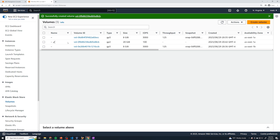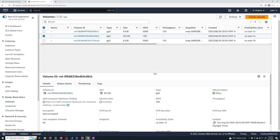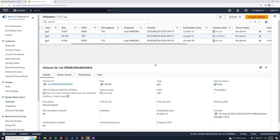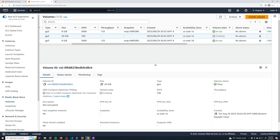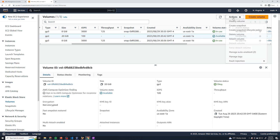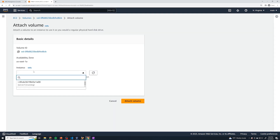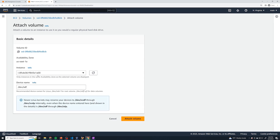Here we've got our volume. I'm going to select it, and now to attach it to an EC2 instance we'll select actions. It looks like it's still getting provisioned at the moment, so we'll give this a couple of seconds. Once it moves into an available state, we can then attach it to our EC2 instance. Now it's moved into an available state, so we can attach it. I'll select actions and say attach volume. I'll select the instance — notice how we only get one server coming up, because we only have one EC2 instance in the same availability zone.